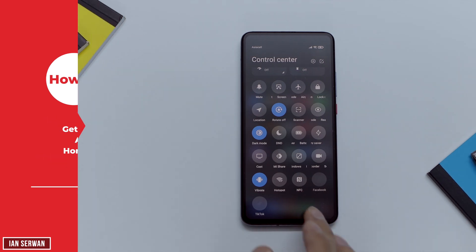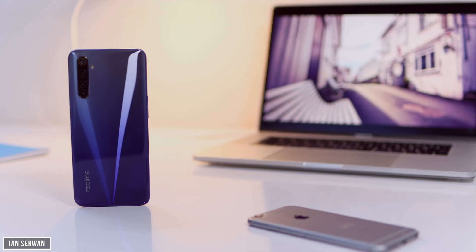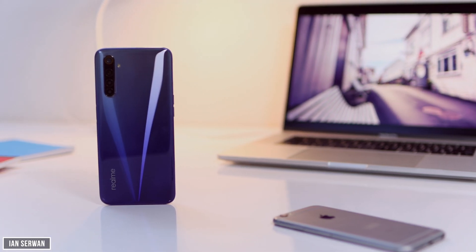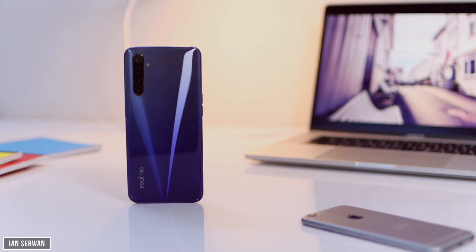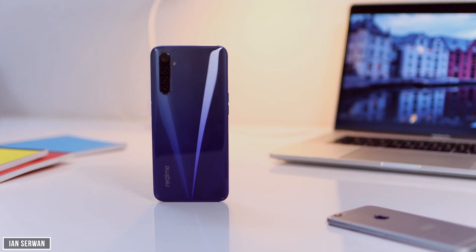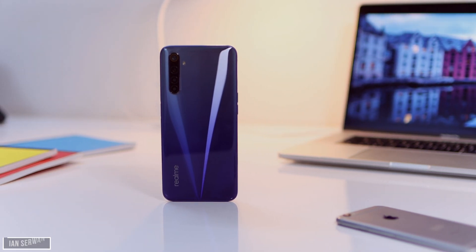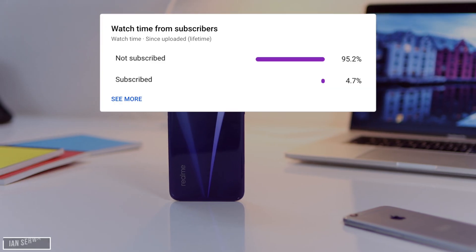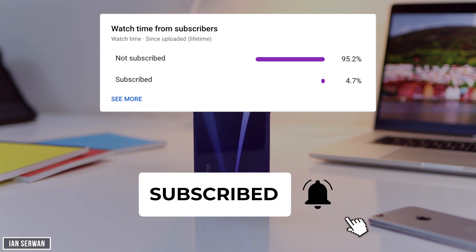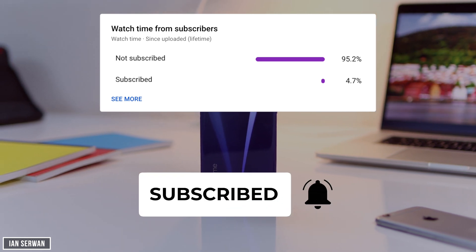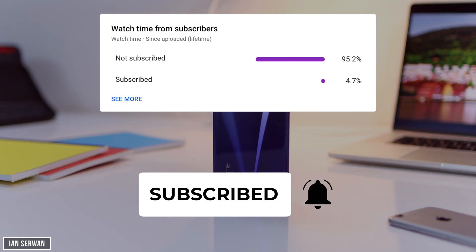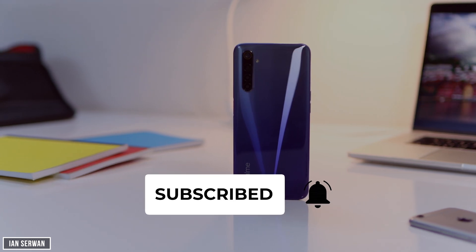But before we head into the tutorial, I wanted to kindly ask you guys to subscribe to my channel because most of my viewers — around 95% — are not subscribed to the channel. So make sure to subscribe and hit the bell icon. That being said, we're going to go into the tutorial and I'll show you what you need to do.